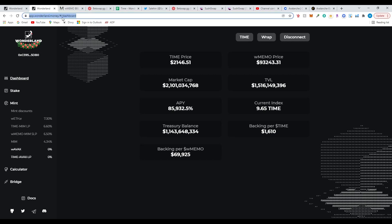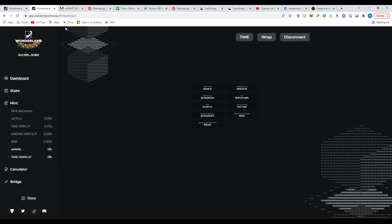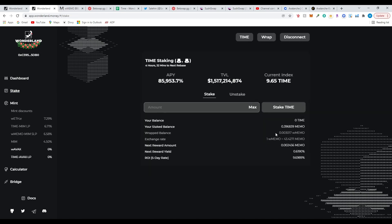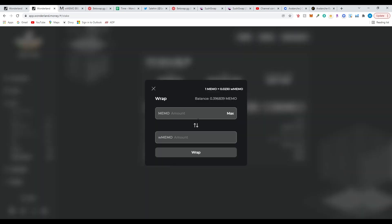Now go back to your Wonderland page, refresh it, and click on Stake. Right away you'll see that before I only had regular MEMO, but now I have a wrapped balance as well. You can keep your wMEMO the same, or you can unwrap it. I'm going to unwrap it because there's no point in keeping my MEMO wrapped — it makes it harder to calculate everything.